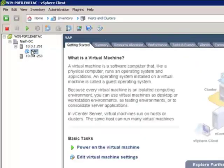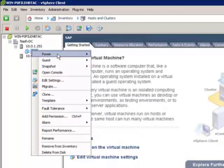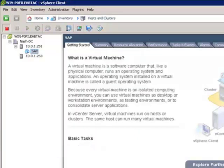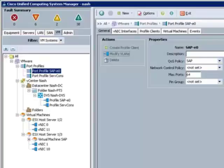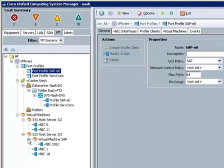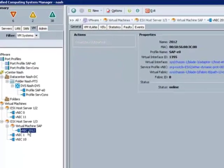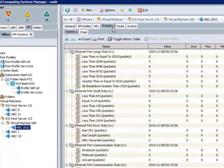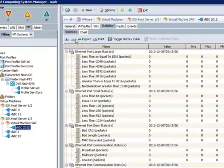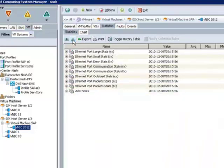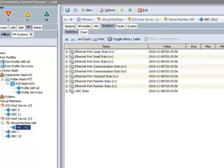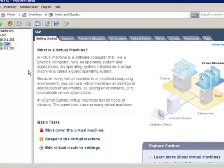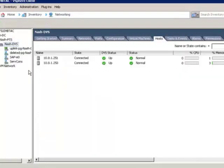But once the VM starts up and begins passing traffic, then we have visibility to the network state and network statistics for that VM's network traffic. We have extended our network domain into the virtualization layer. Note that we have the same virtual port 2012 which provides the context across both UCS and virtual center.